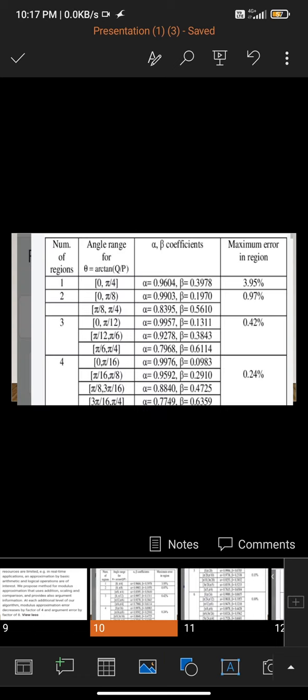By observing the table, we can see number of regions, angle for angle, alpha and beta coefficients, and maximum error. Between different angles we get different coefficients and maximum error in regions.